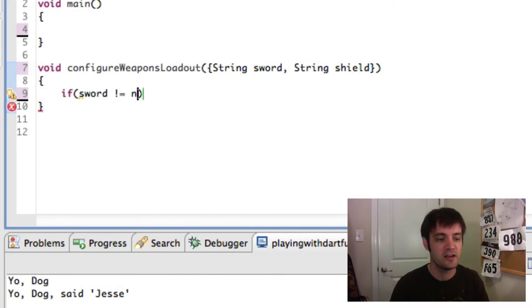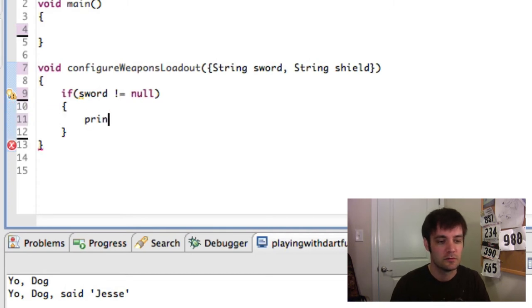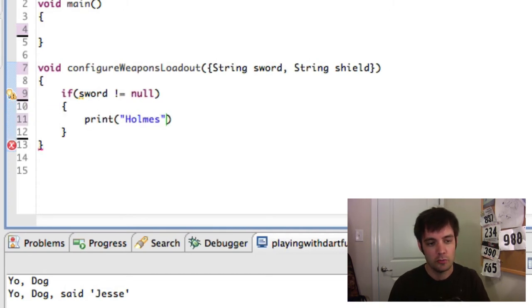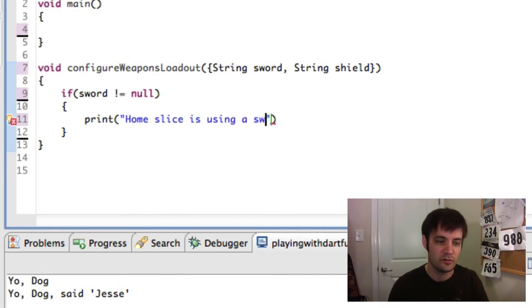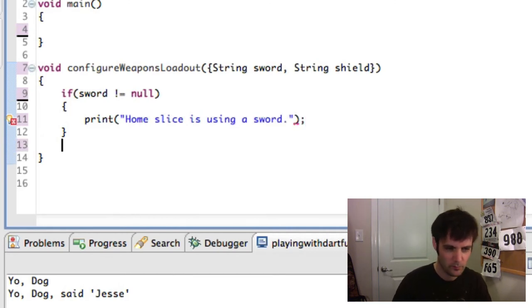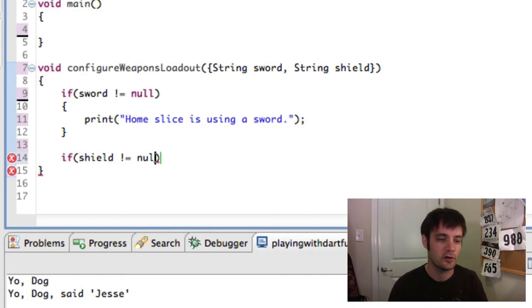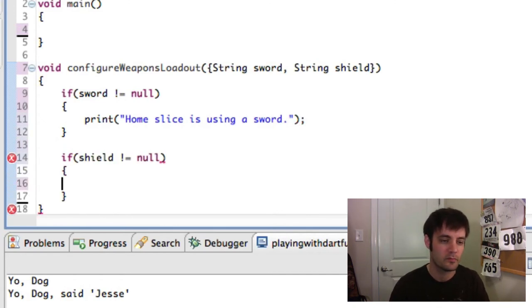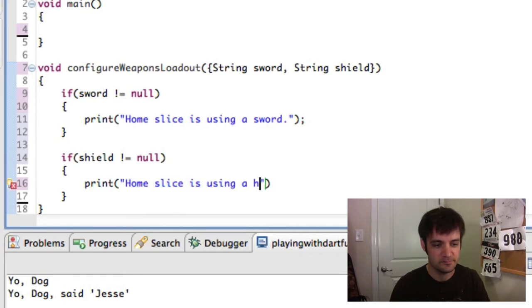Sword not equal null. Homeslice is using sword. If shield not equal null. Slice is using shield.